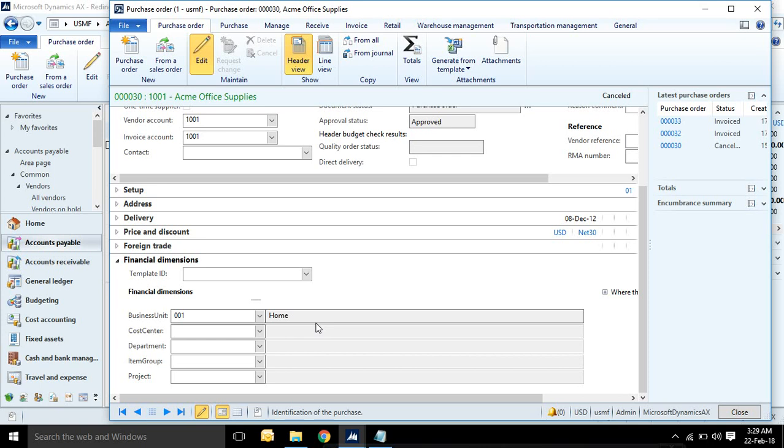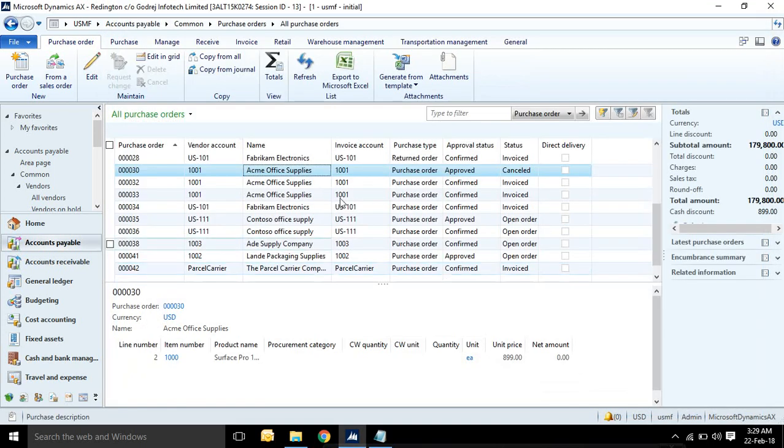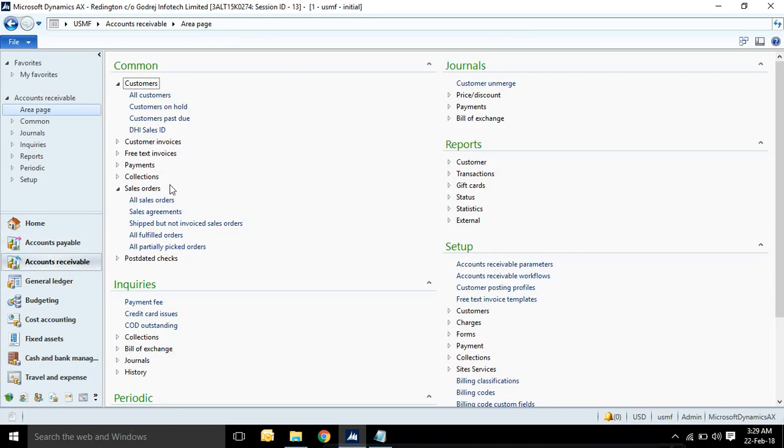If you select header view, then in purchase order header and line level, both level dimension. Maintains mostly in most of the cases header level and line level dimension will be same, but it can be different in line level as per your business requirement.